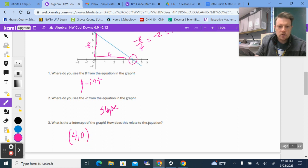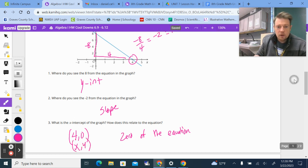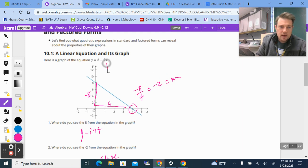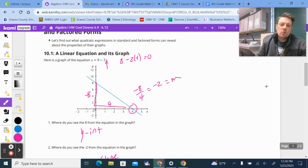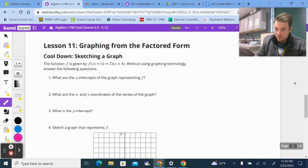How does this relate to the equation? Well, this is the zero of the equation. We know it's the zero because 4 is the x we can plug in to get a y that equals 0. If we put 4 in, 2 times 4 is 8, and 8 minus 8 gives us 0 for y. That's what x-intercepts are on quadratics too — we use that idea on Lesson 11.